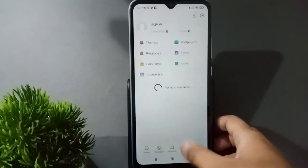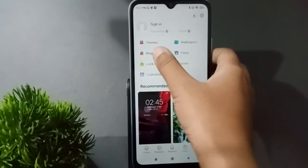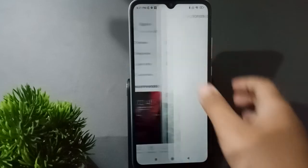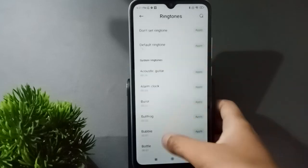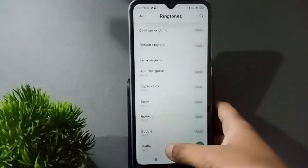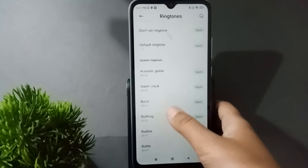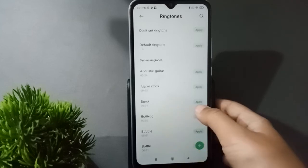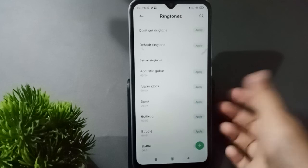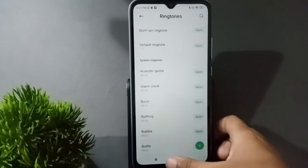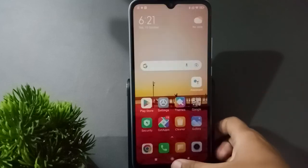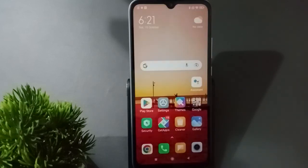Now I'll show you how to set an offline ringtone. Just go to Profile, then click on Ringtones. This is the offline ringtone. If you want to set one, just click on Apply and it will be applied successfully on your mobile phone. If it doesn't work, you can leave me a comment.